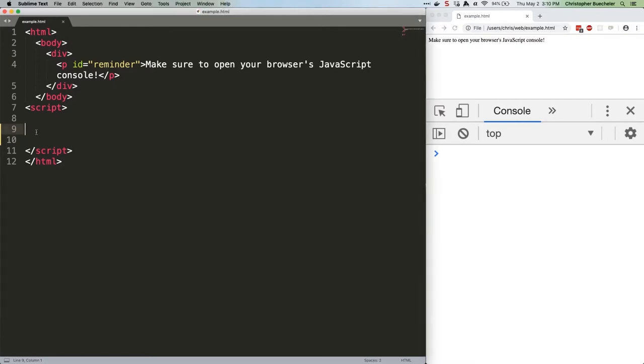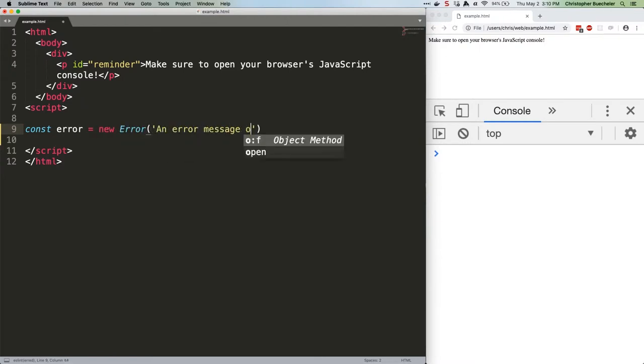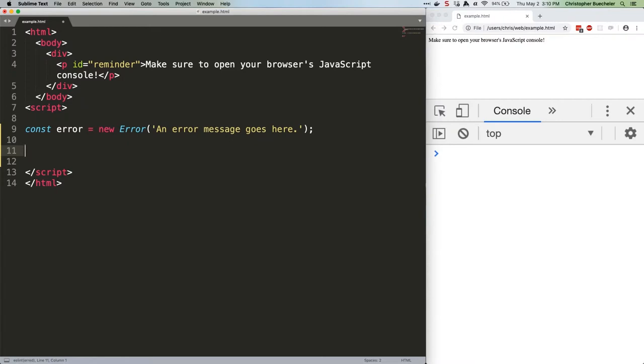You actually don't need the new keyword because the Error Constructor will also behave as a function and return the new object, but I prefer using the new keyword so that it's clear you're creating a new child object. Do what you like.